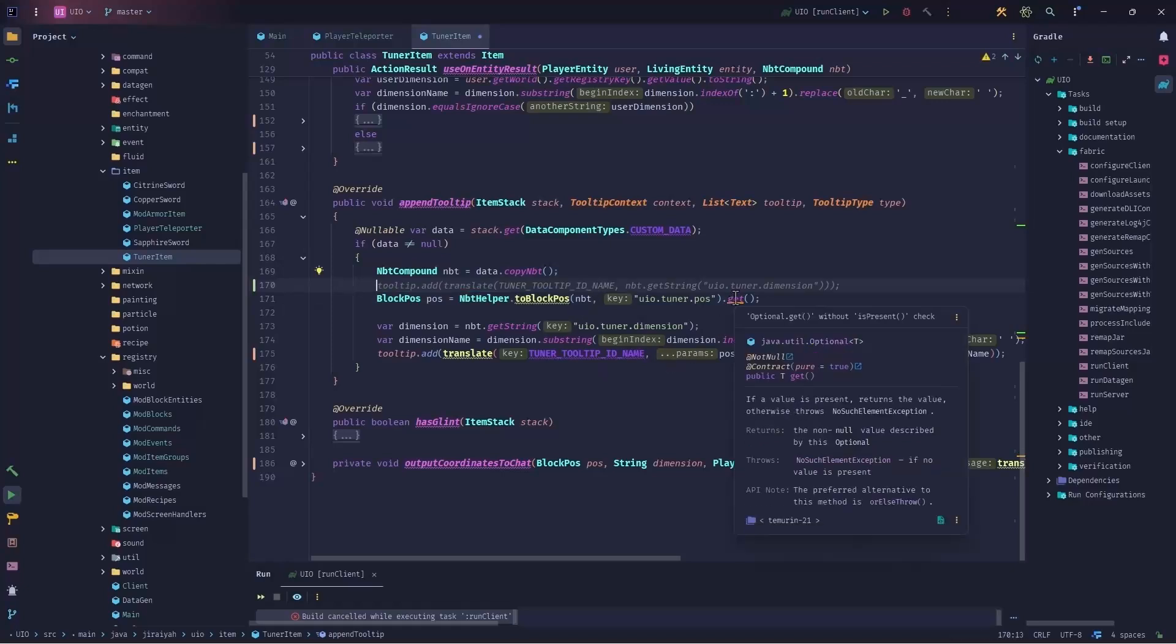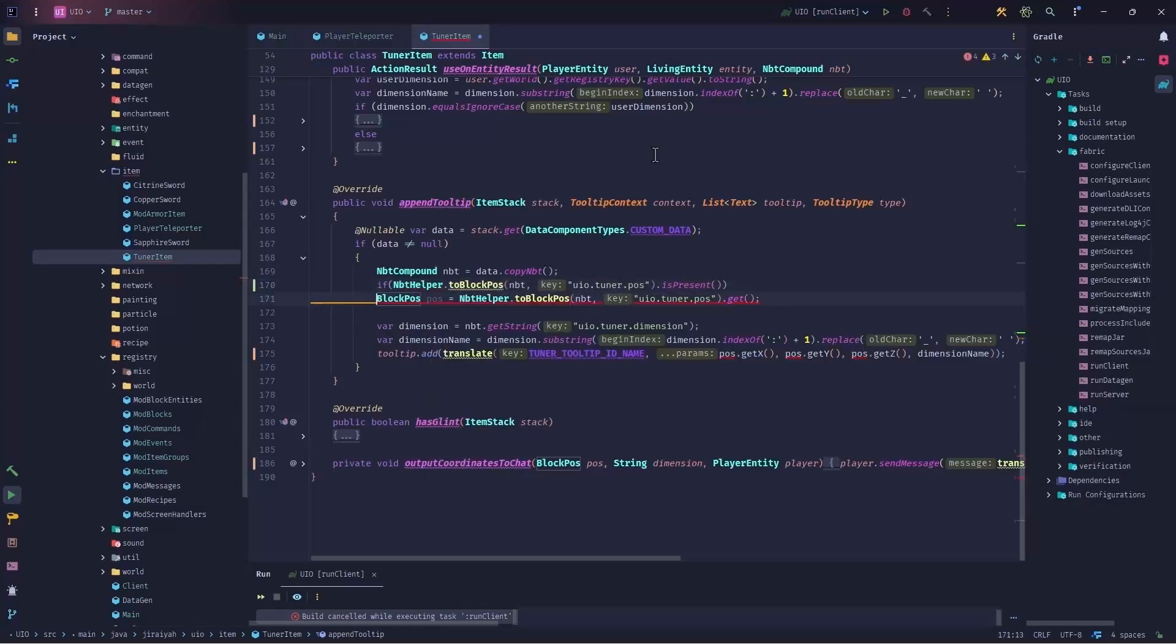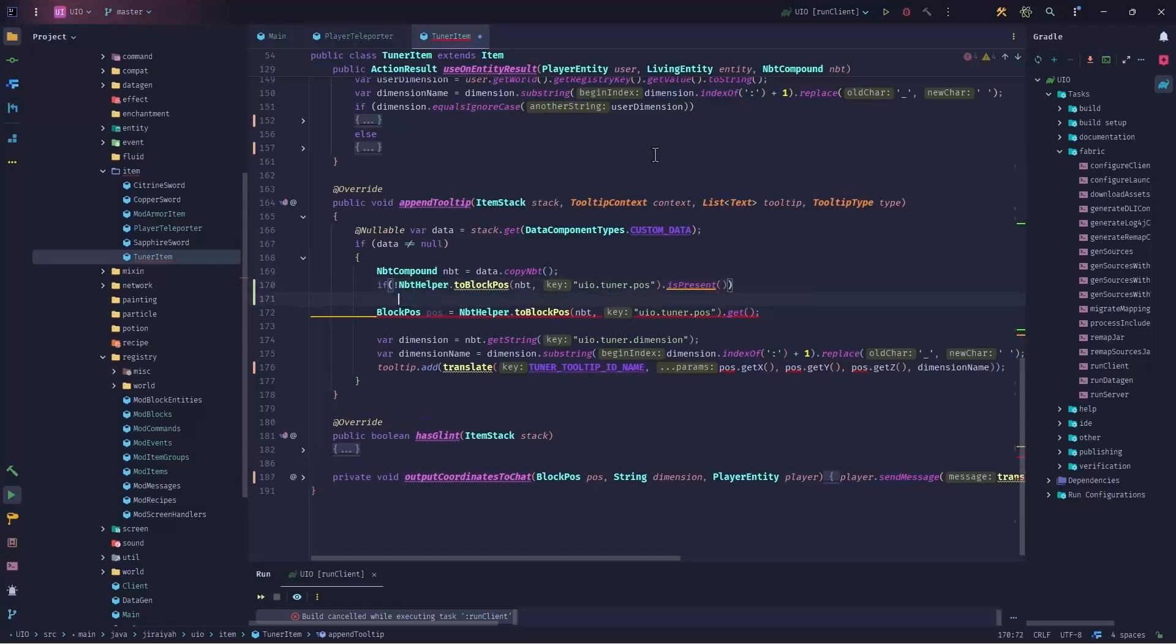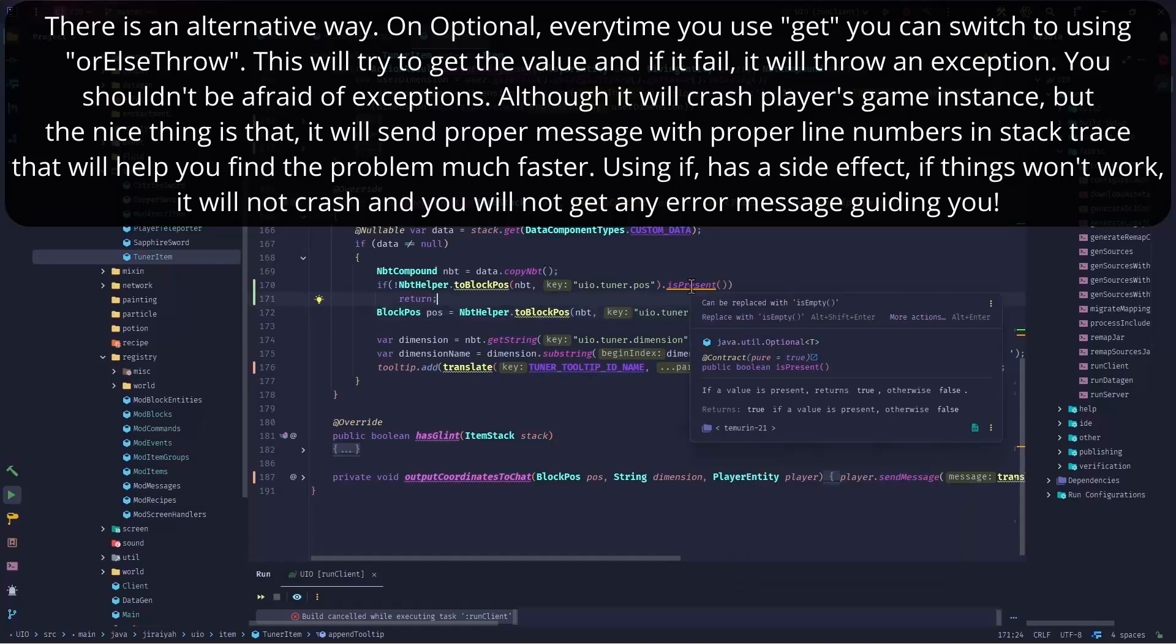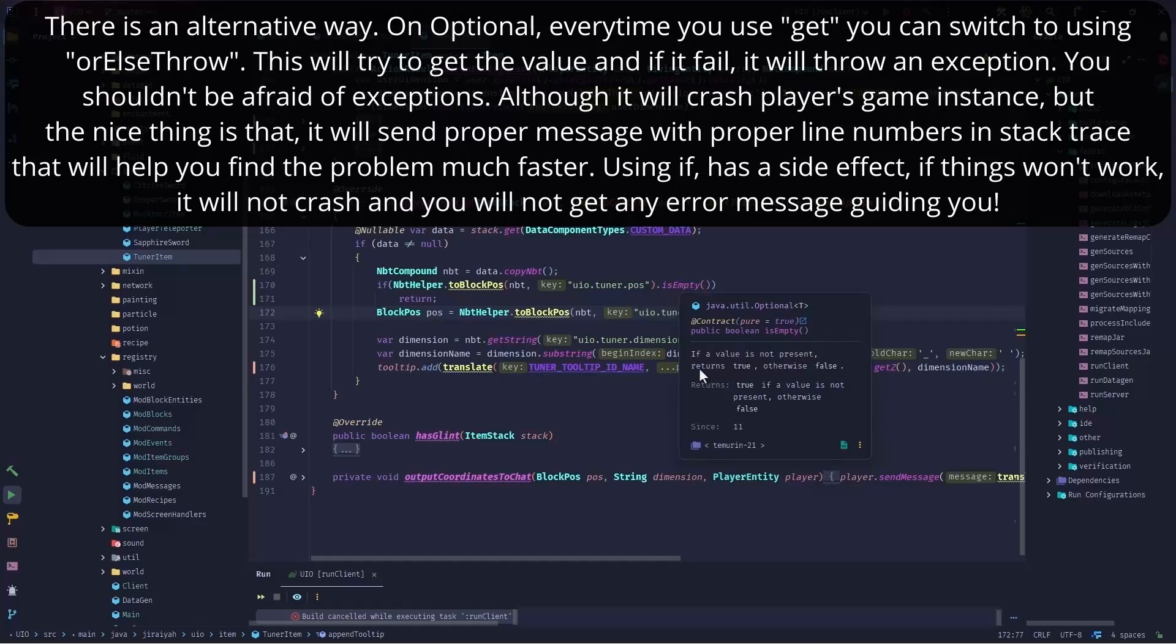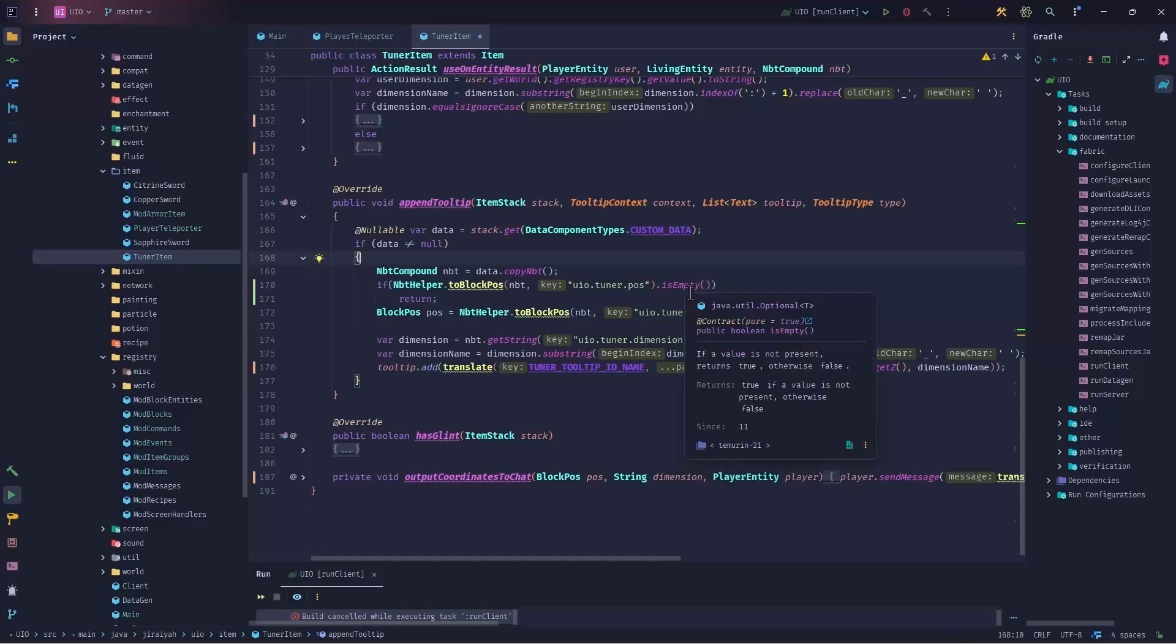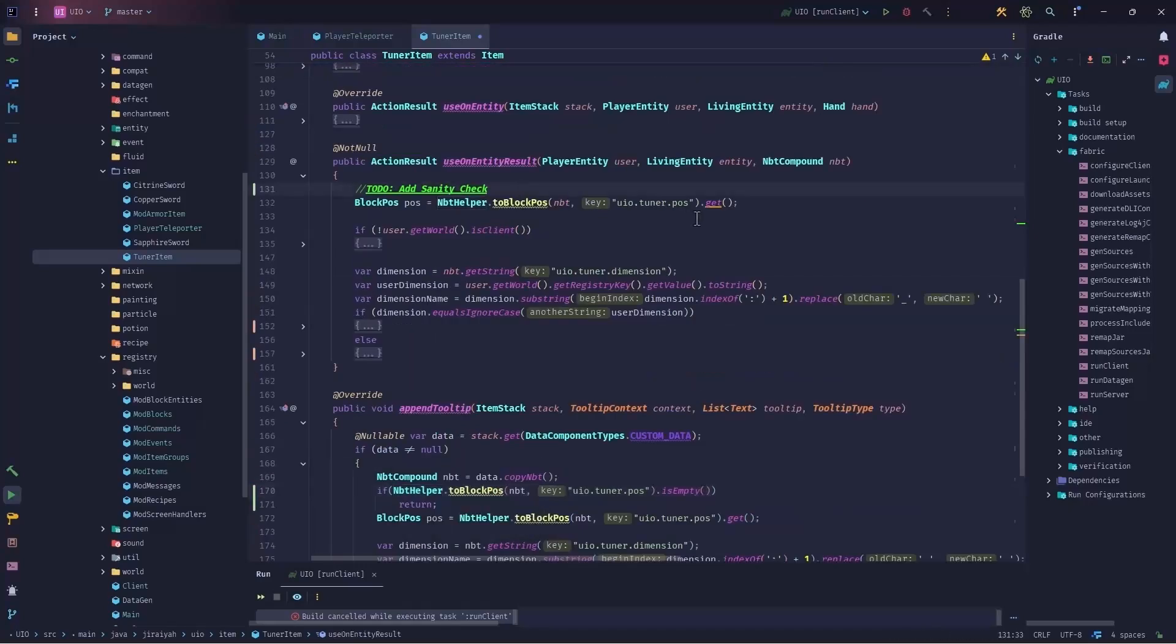If you note here, the get is telling you that it's using optional.get without is present check. It means that we should say if nbt helper dot to block pose is present, then do this. Or we can negate this and we say return and it should work. Now we have something here replace is empty can be replaced with is empty. And it should work. And I will keep this part as the sanity check copied.